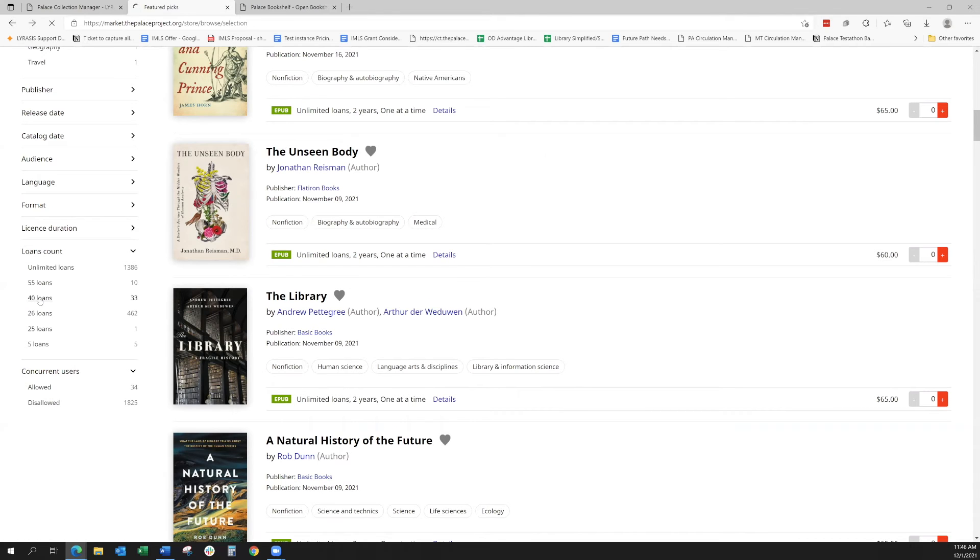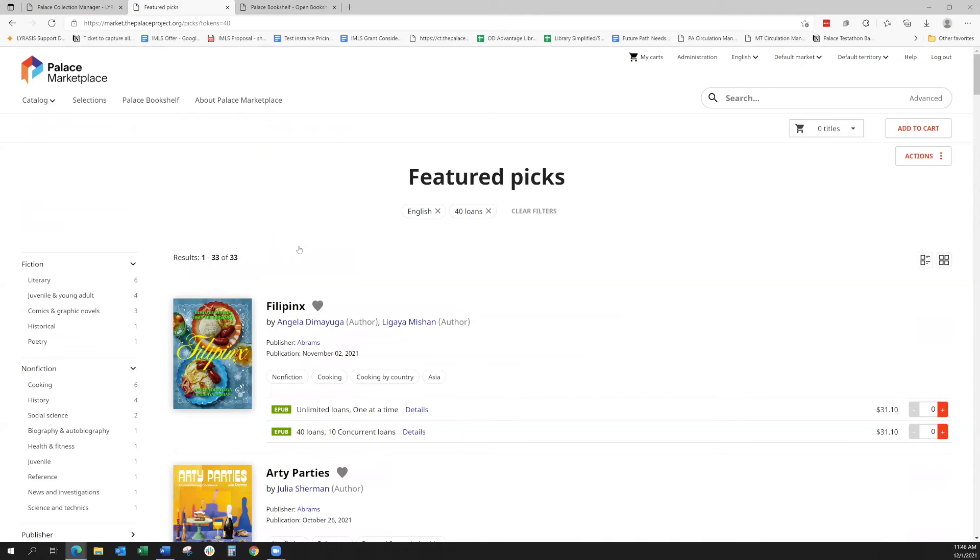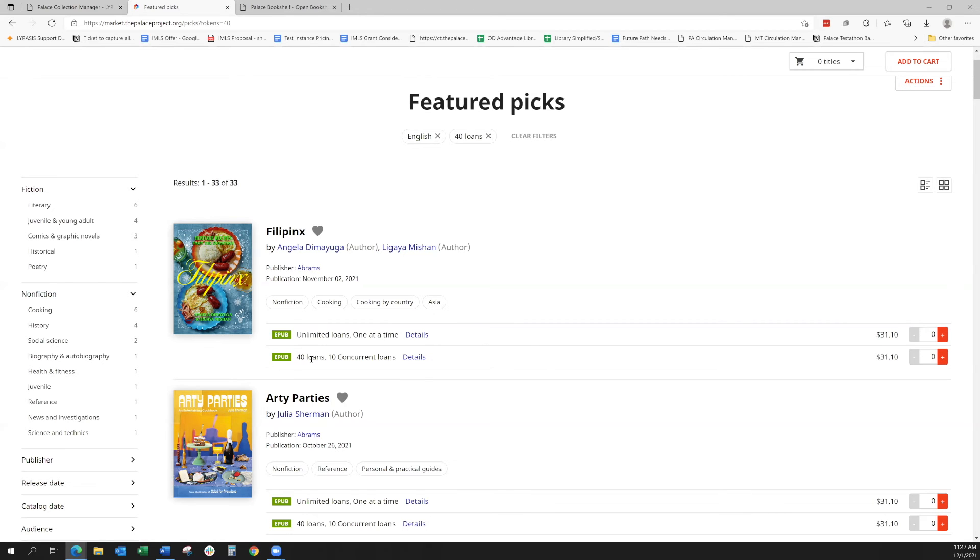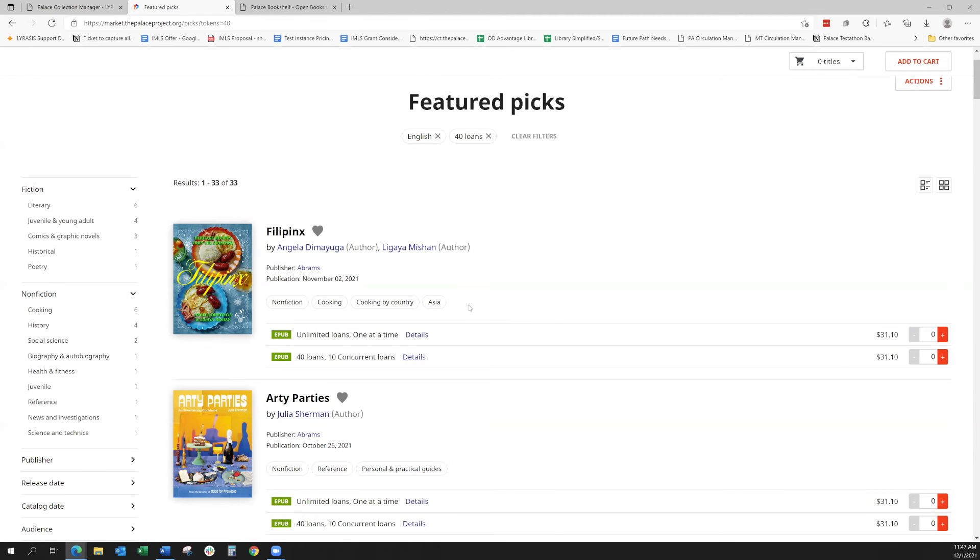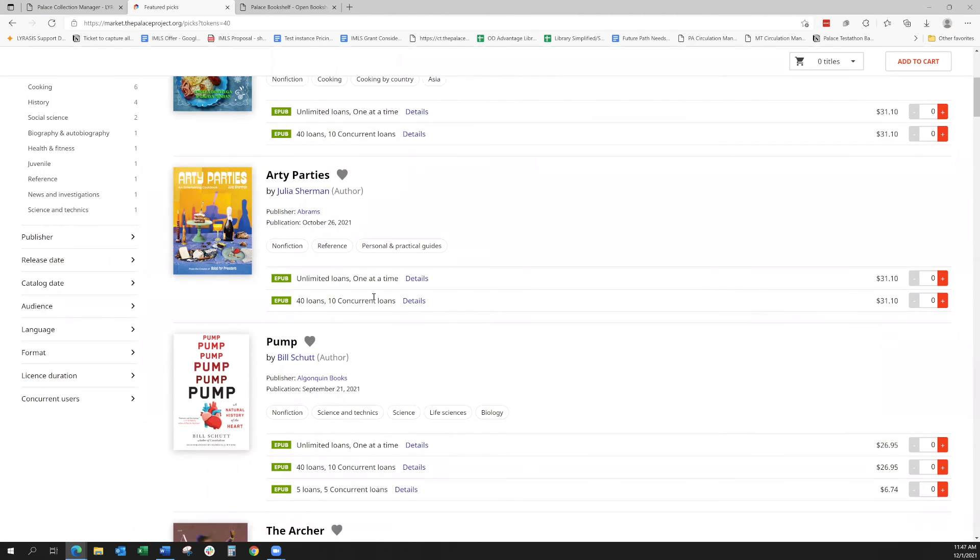We'll look at a few more here. You can see this has two different licensing options. This first one here, there's either unlimited loans with one at a time checkout or 40 loans with 10 concurrent loan checkout. The price is the same, so that's really up to you and what model works best for your library.